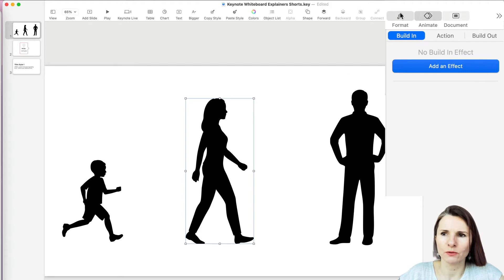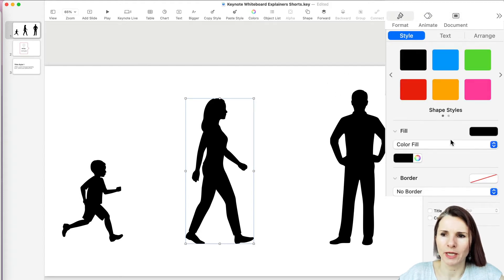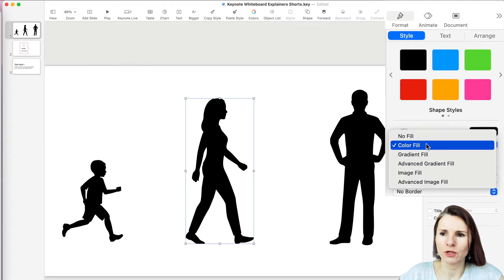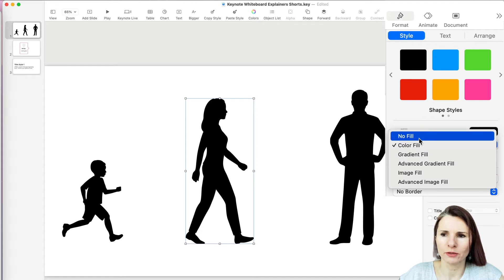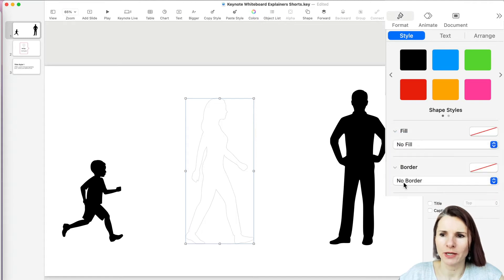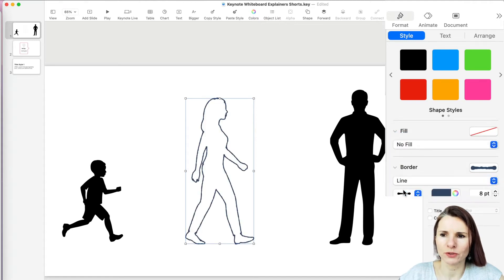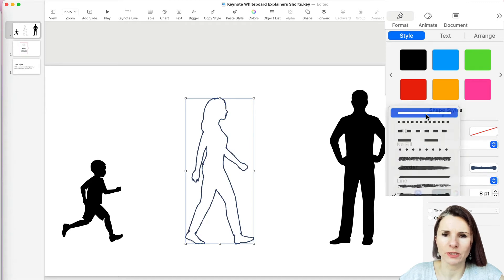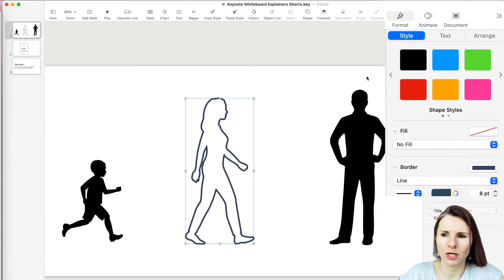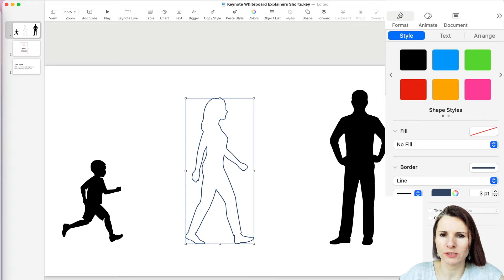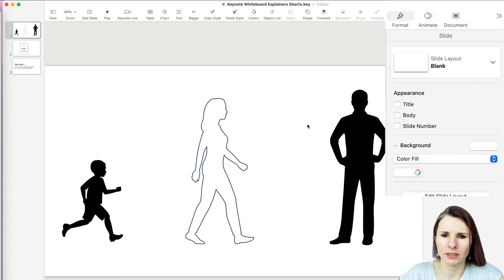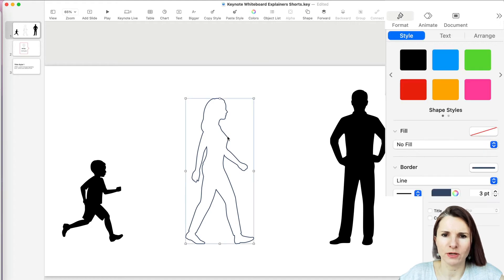So you have to go to Format first and remove the color fill for your shape. Then you want to add a line border — you can add a regular line border or something that looks more artsy, but I'm just going to use this kind of three-point line in this navy color.